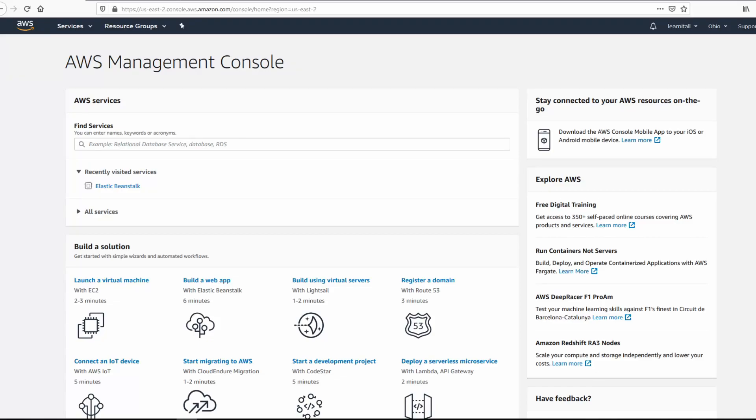Hello and welcome to Learn It All. In the previous video we saw how to host a static website on AWS using Elastic Beanstalk, and in this video we're going to learn how to host a dynamic website using Elastic Beanstalk.